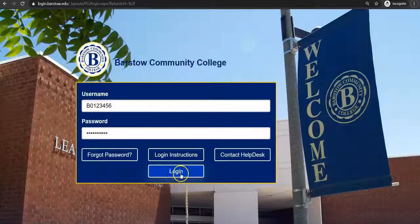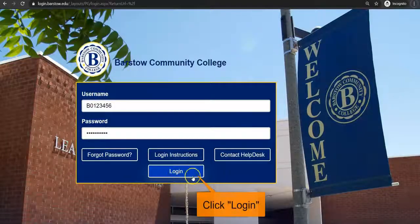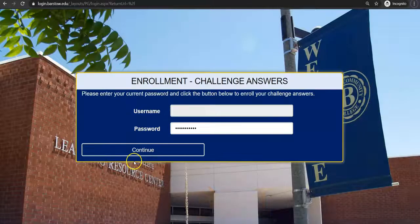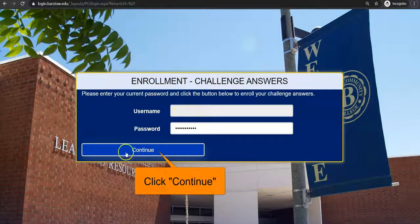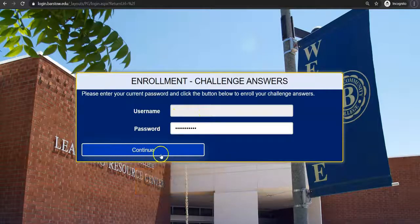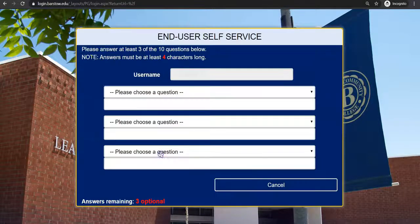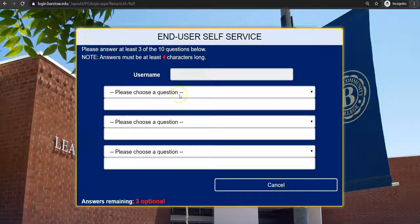Once you have entered your login credentials, click login at the bottom. Next, click continue to start selecting your challenge questions. Select three of the ten security questions to answer below.